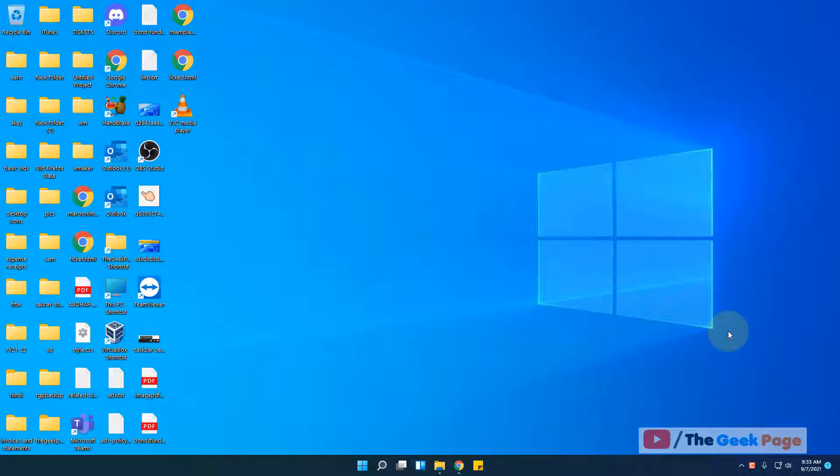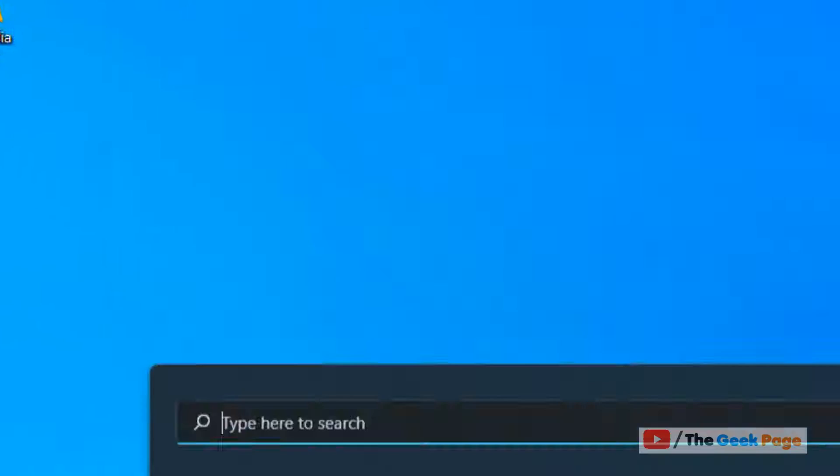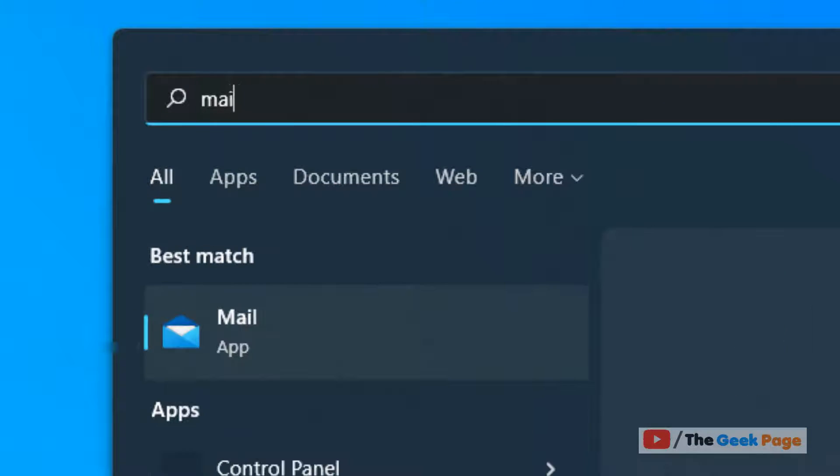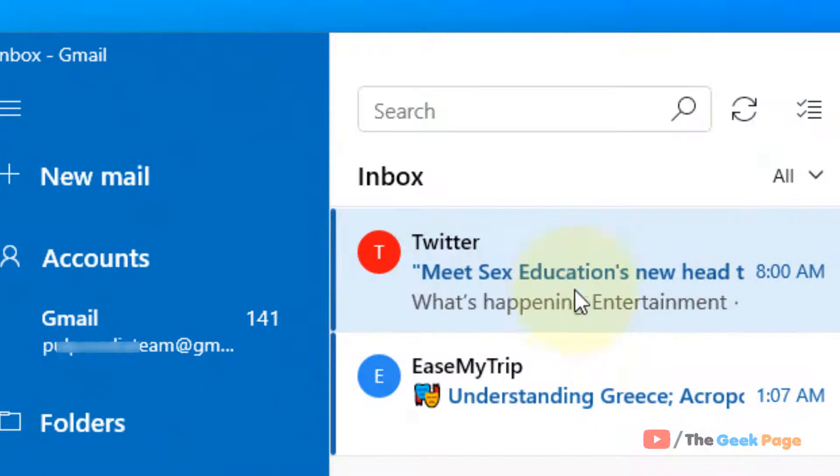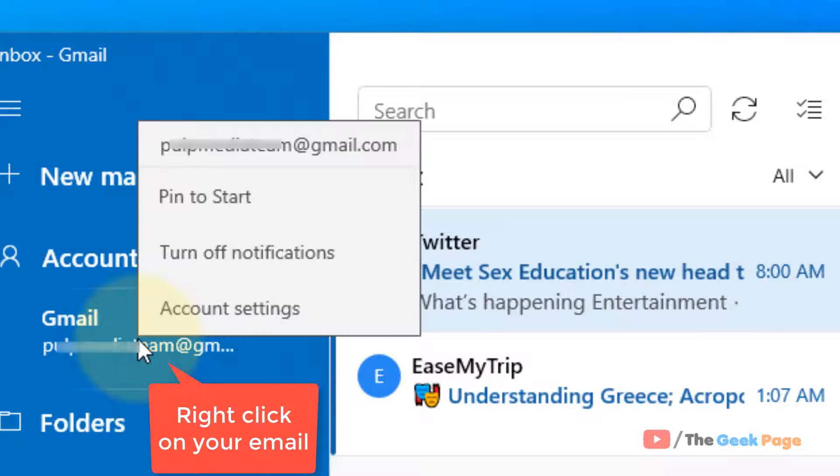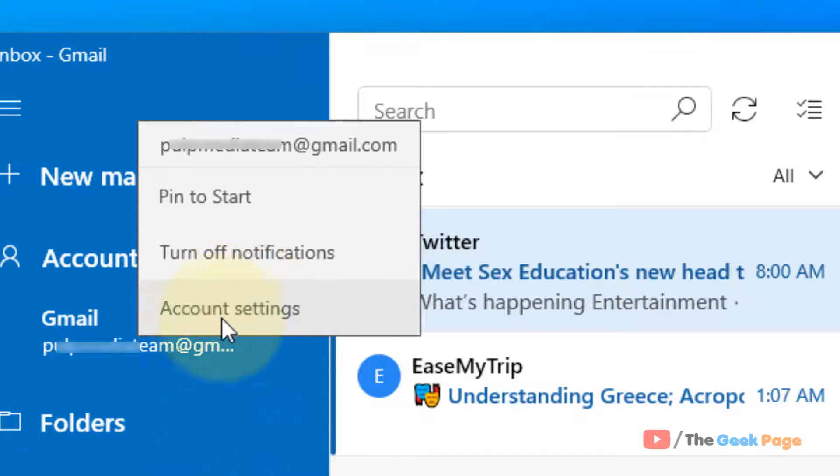Hi guys, let's see how to log out or how to sign out from Windows 11 Mail app. Just open the Mail app, now right-click on your email account which you want to sign out.